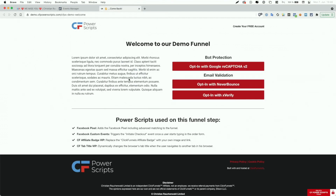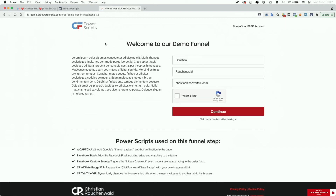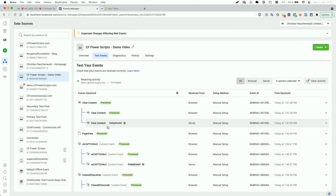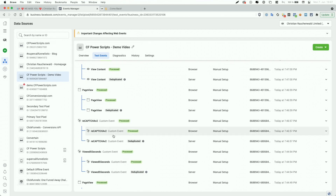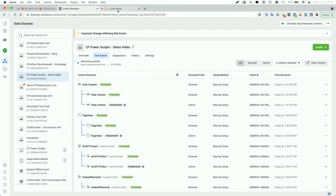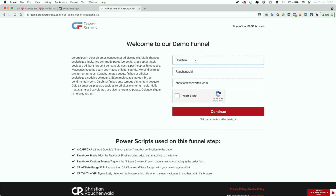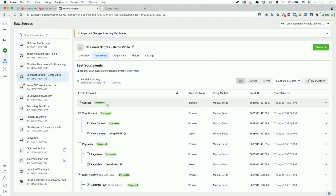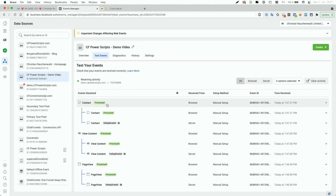If we go back to that funnel page, we can pick which opt-in page to go to. I'm going to go to the one that uses our Recapture V2 integration. When I click that button, we can see the page reloads with the new funnel step, and in the Events Manager we triggered a custom event for the button click called Recapture V2. That also now supports the Facebook Conversions API, followed by the PageView event and ViewContent event of that new funnel step. On the opt-in page, changing the input fields triggers the Contact event, also based on the Facebook Custom Events Power Script.